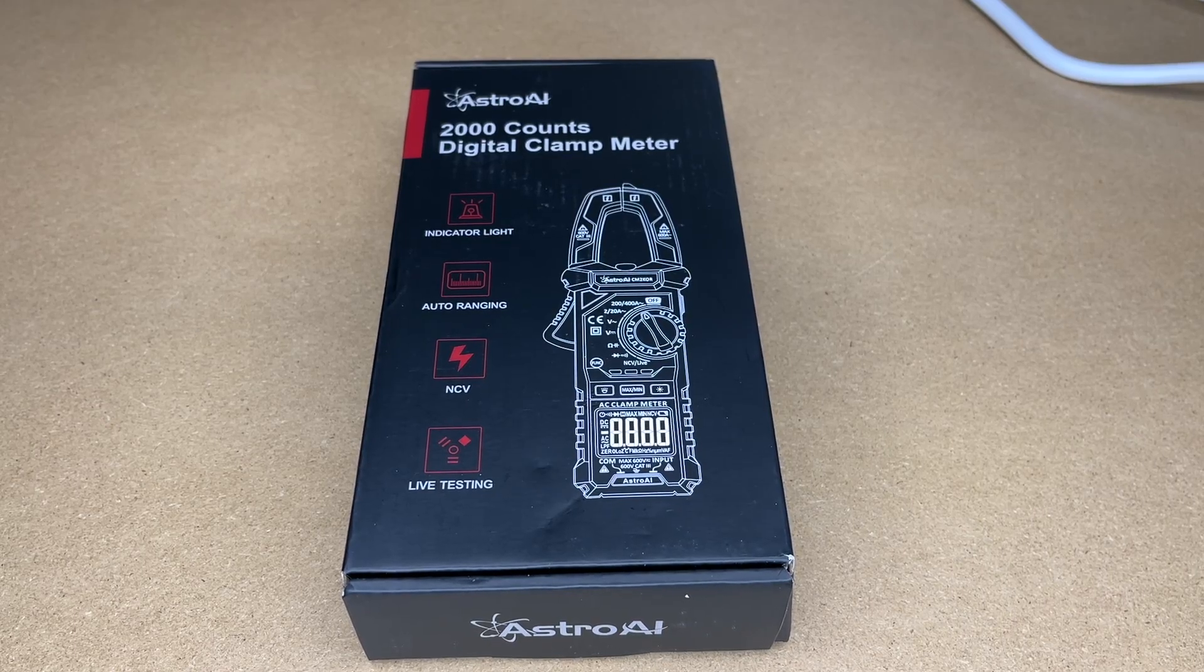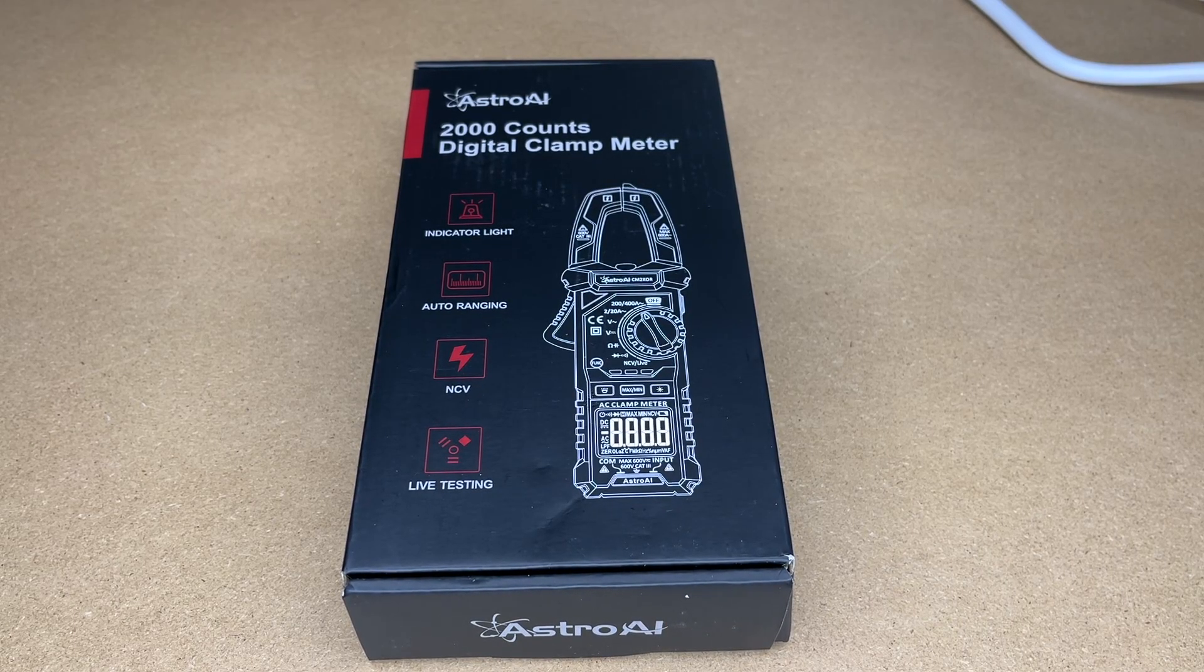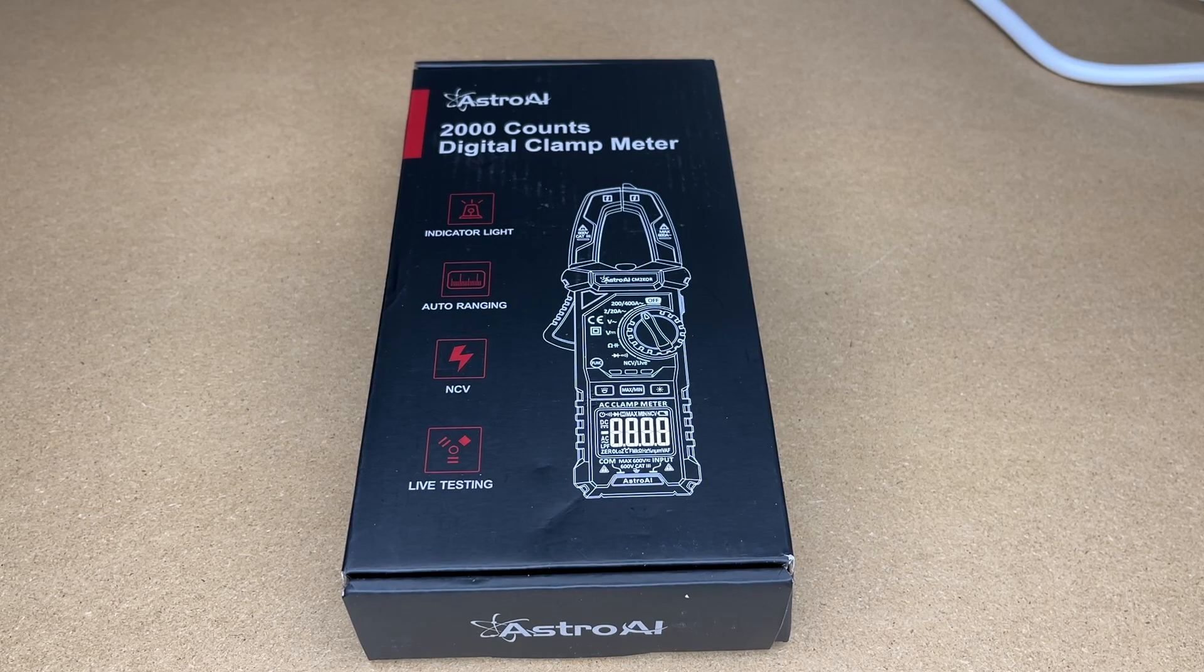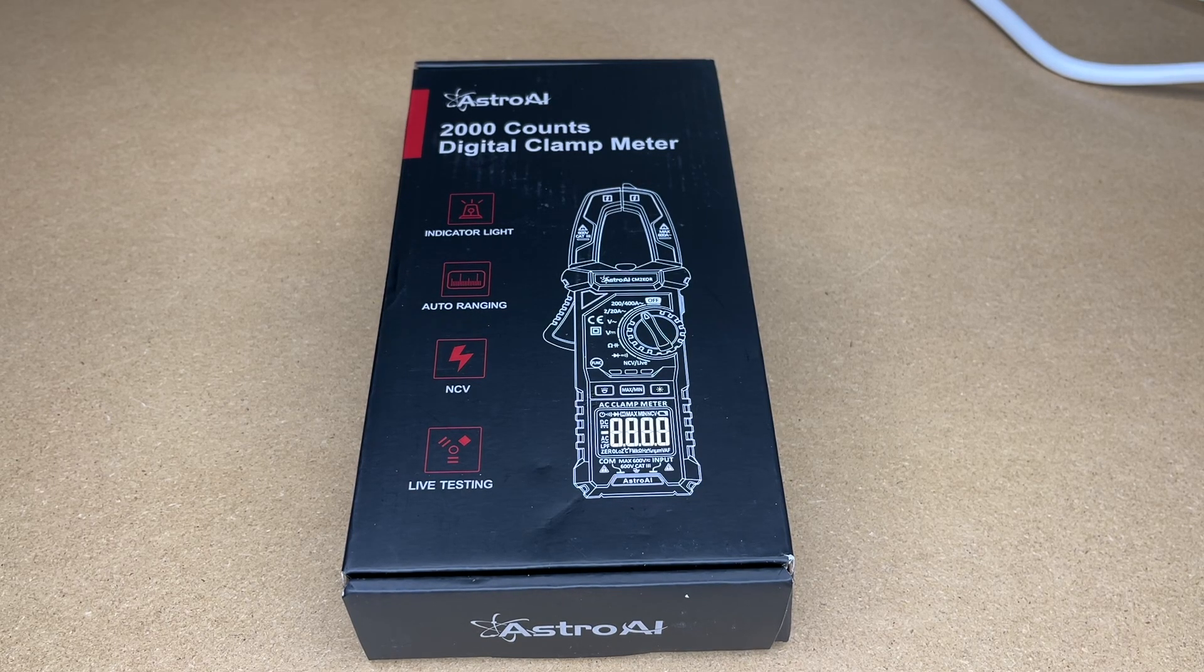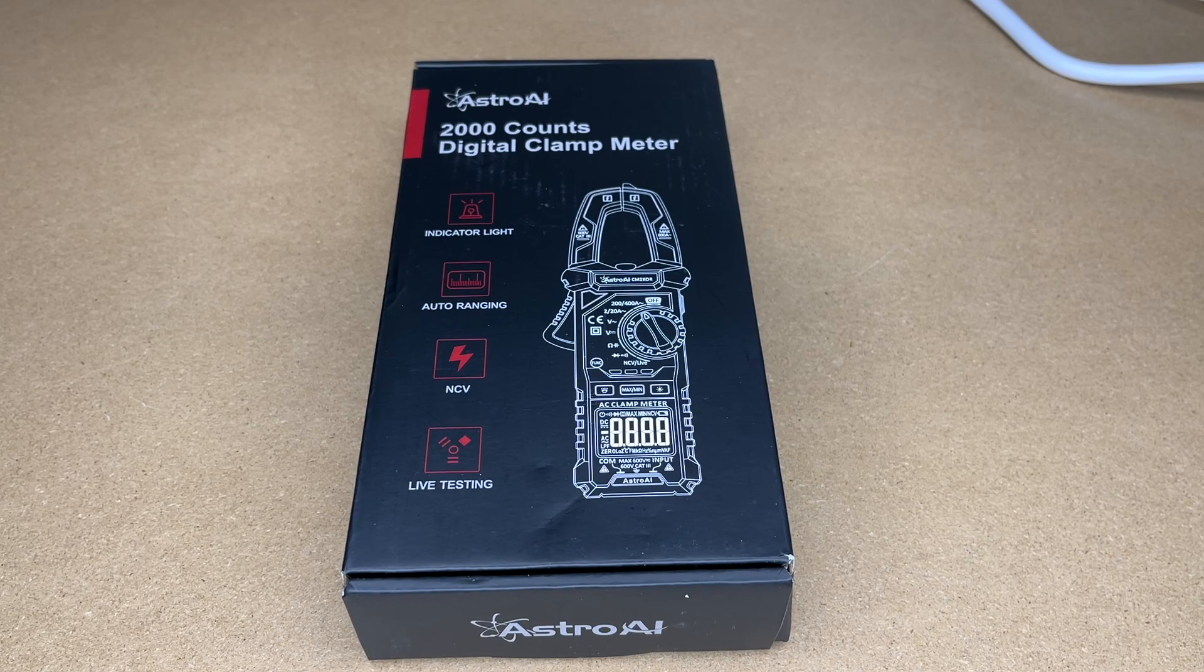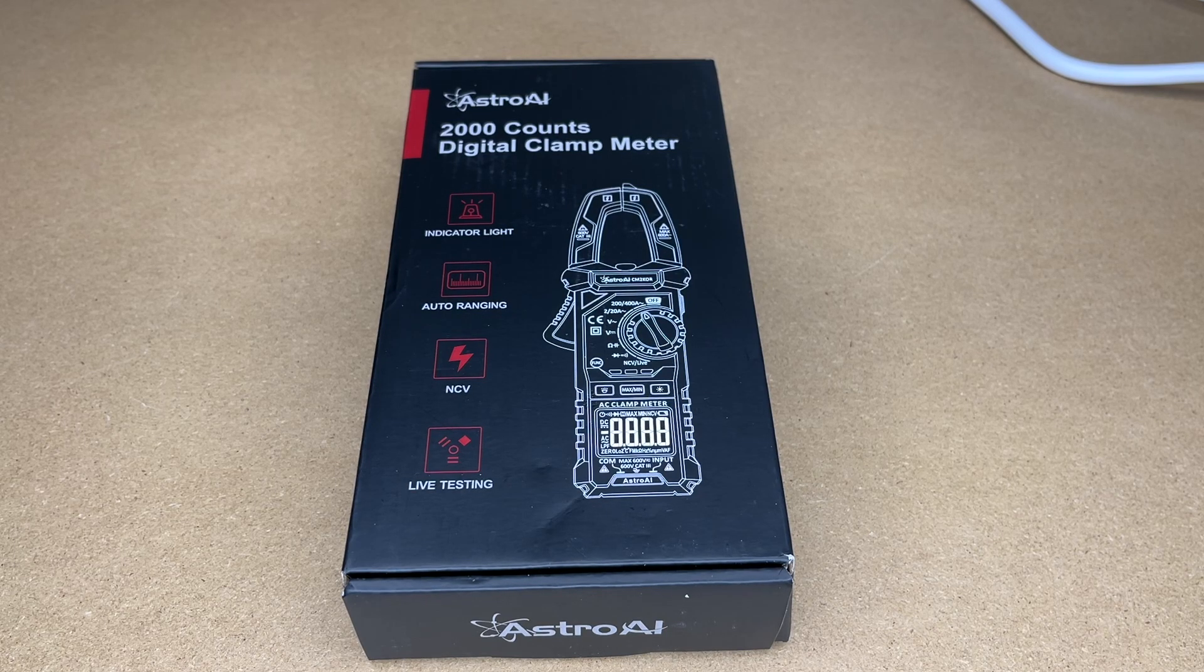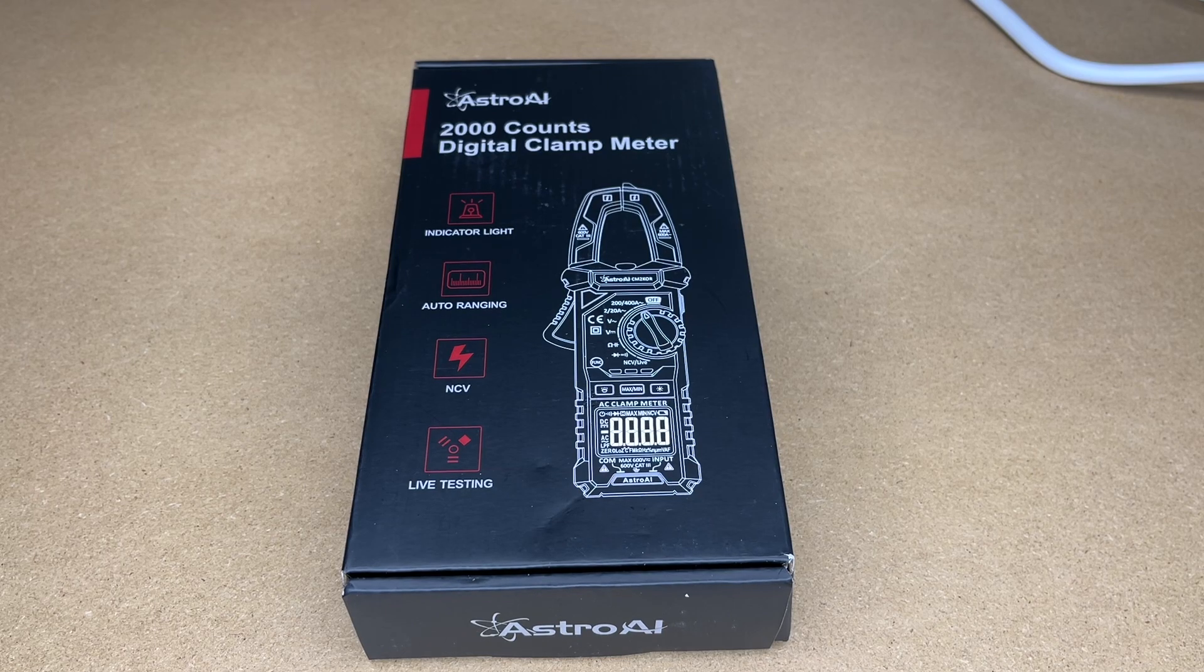Welcome, in this video I'm going to be taking a look at this AstroAI 2000 counts digital clamp meter. This was provided to me by the distributor but they're not compensating me for this video and they're not reviewing it before I post it. If you find this video helpful and you want to purchase one of these, I'll put a link to it in the description on Amazon. If you use that link it helps me out a little bit and doesn't cost anything extra.